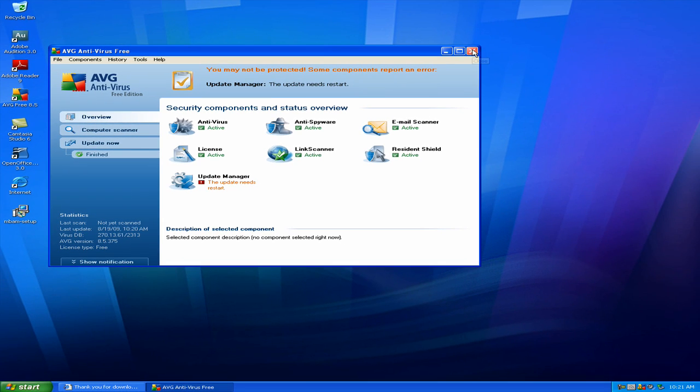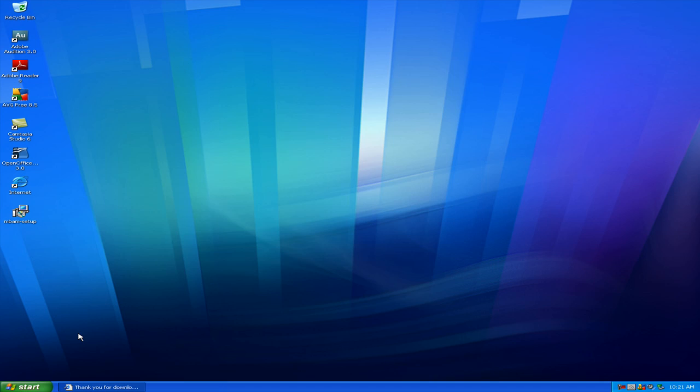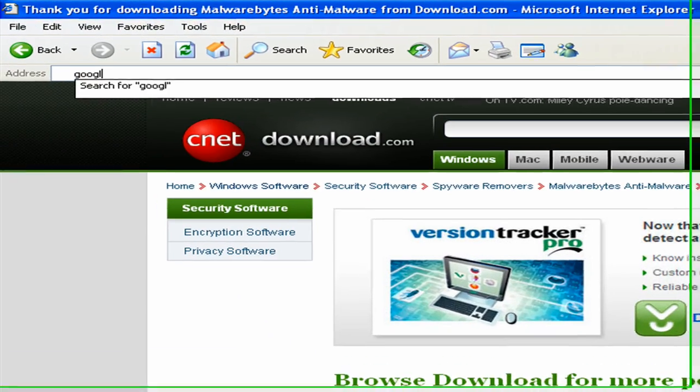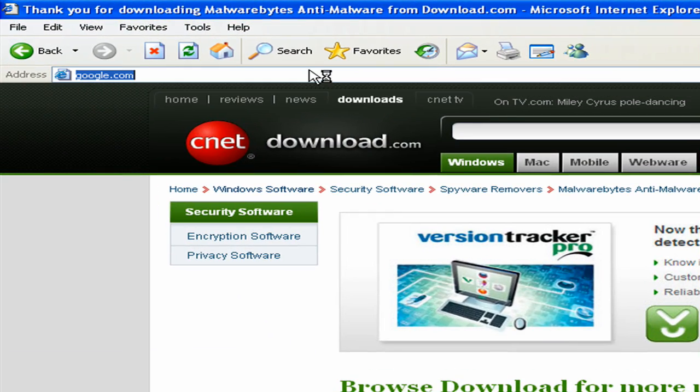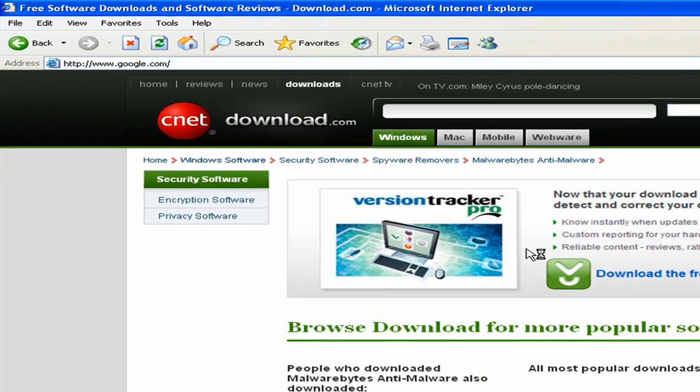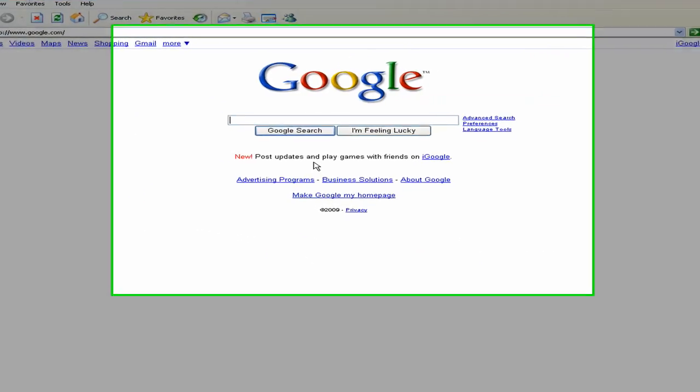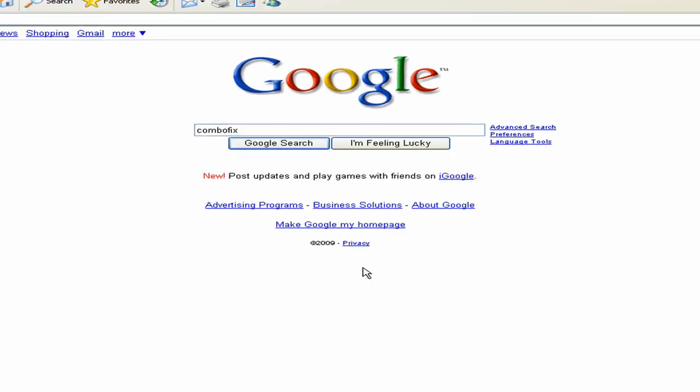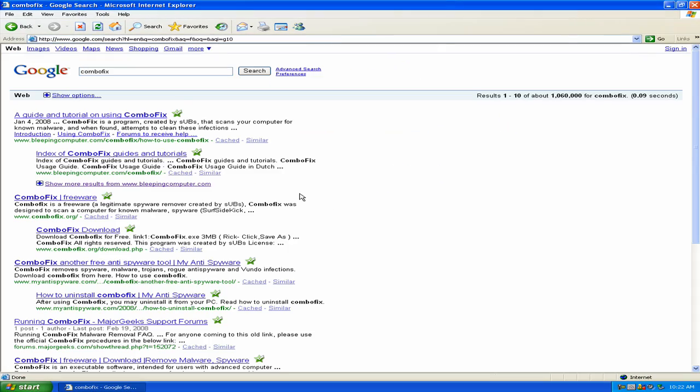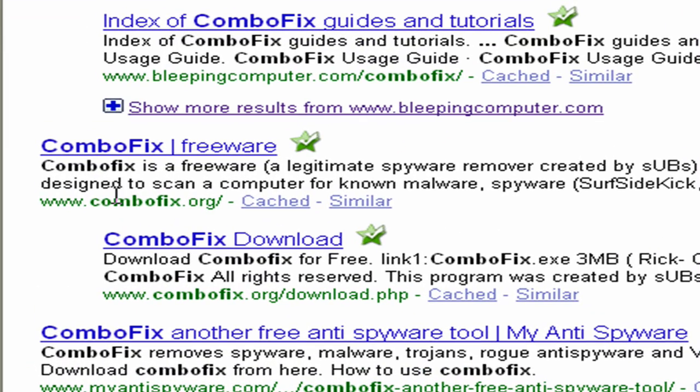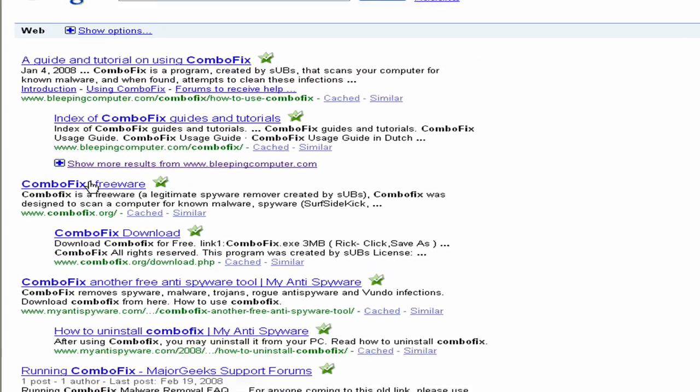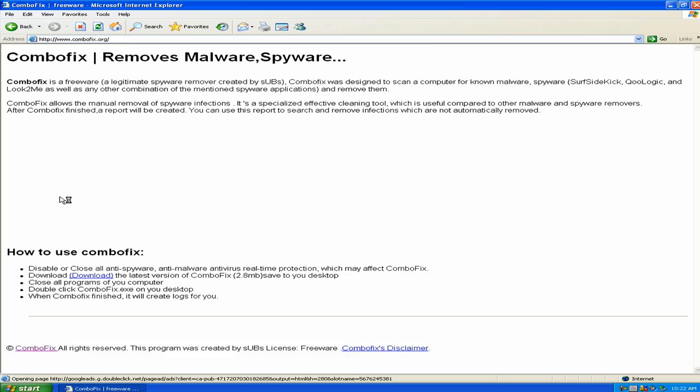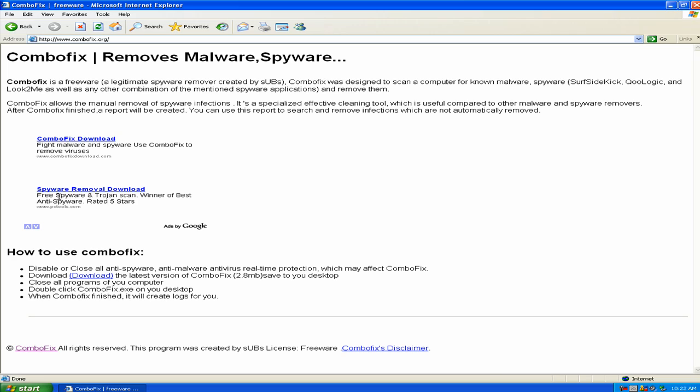Really simple. And the third program that I want you to go ahead and download, that I want to recommend, is called ComboFix. I'm just going to go to Google and search that. I think the one you want to go to is the second link, the one that says the link is www.combofix.org. Click on that.